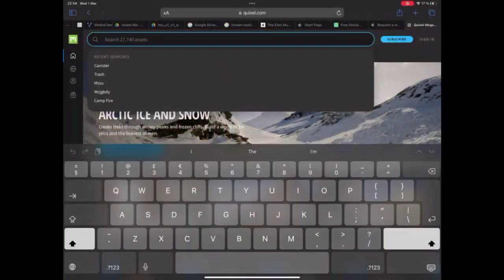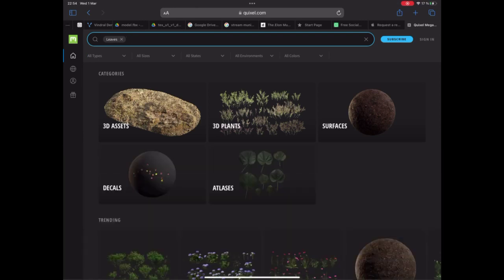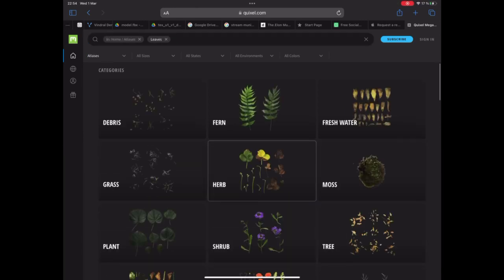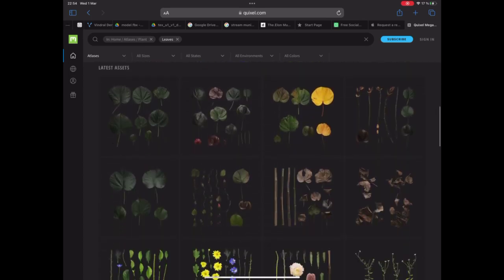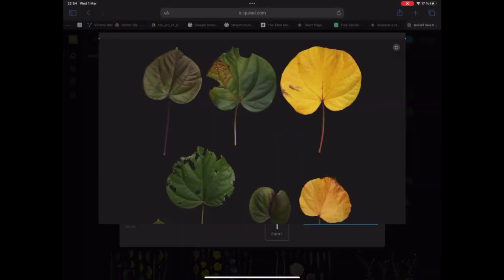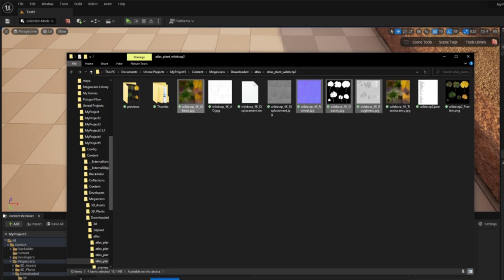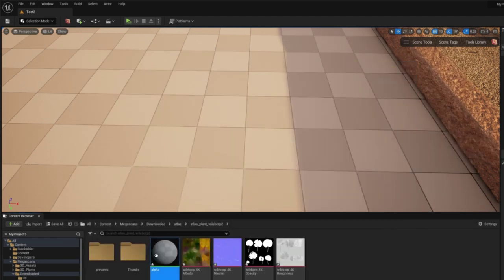The first thing we want to do is scatter some leaves on the surface. We go to the Megascans website and find an atlas of leaves which we find suitable and download it. The next step is to import it into Unreal Engine and set up the material graphs.